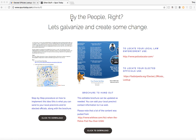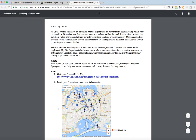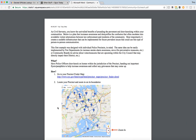Under the heading of 'By the People — Let's galvanize and create some change,' you're going to find everything here that you need. First off is the procedure, listed as a step-by-step procedure on how to implement this idea. This is what you can send to your local precincts and elected officials along with the brochure. You can download it from the website, and it's pretty much a procedure to show precincts and elected officials exactly how to implement this.